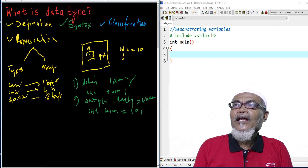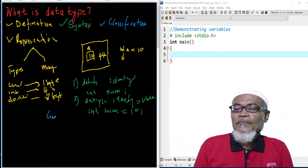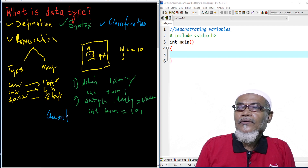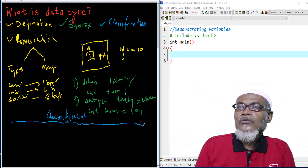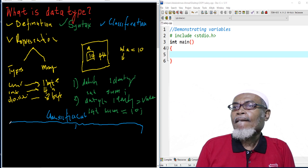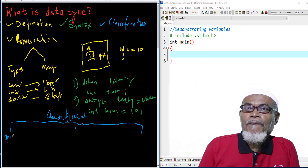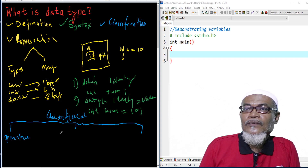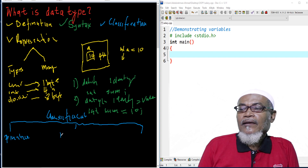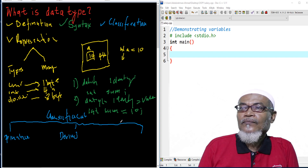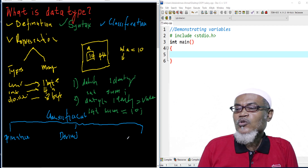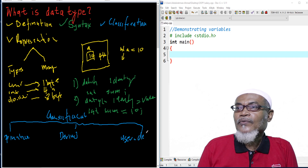What are the classifications of data types? The classification can be divided into three: the first is the primitive data type, the second is the derived data types, and the last one is the user-defined data type.